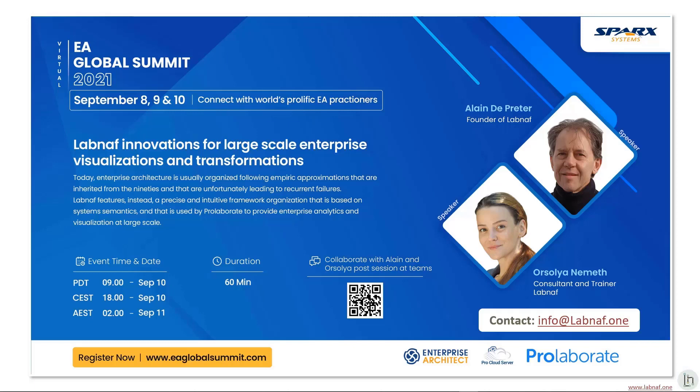Welcome everyone to Day 3 of EA Global Summit 2021. This is Juhi from EA Global Summit Organizing Team. Thanks to everyone for your time and interest in joining us for this session.